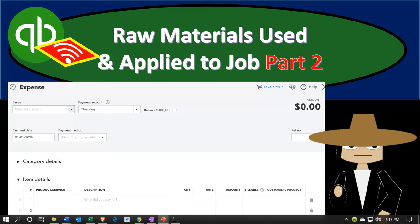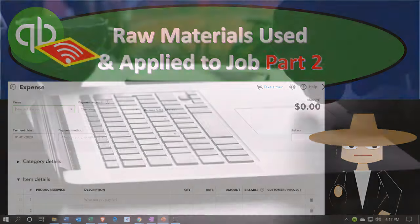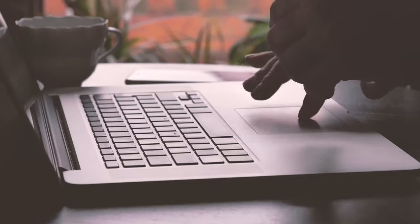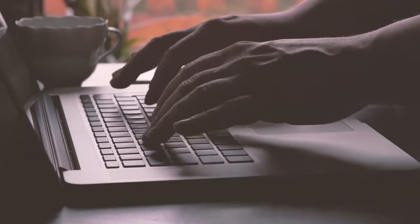In this presentation, we will continue adding or applying raw materials to jobs. Last time we started with the first job applying raw materials to it. We're going to continue on with two other jobs to apply the materials to them. Let's get into it with Intuit's QuickBooks Online.